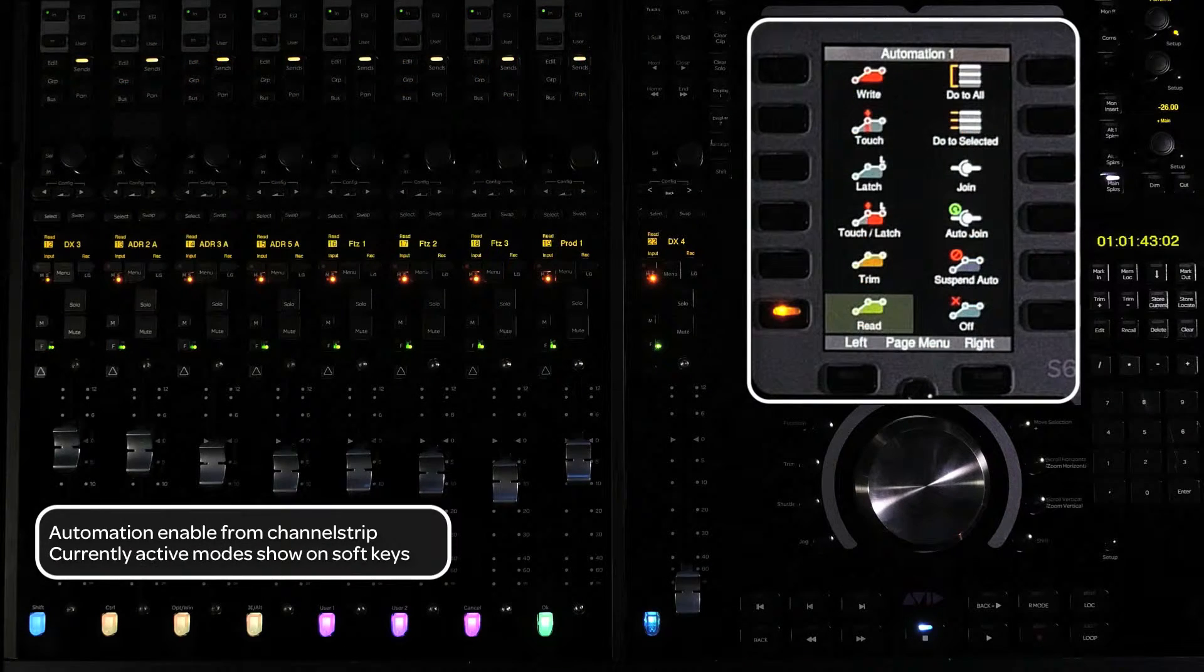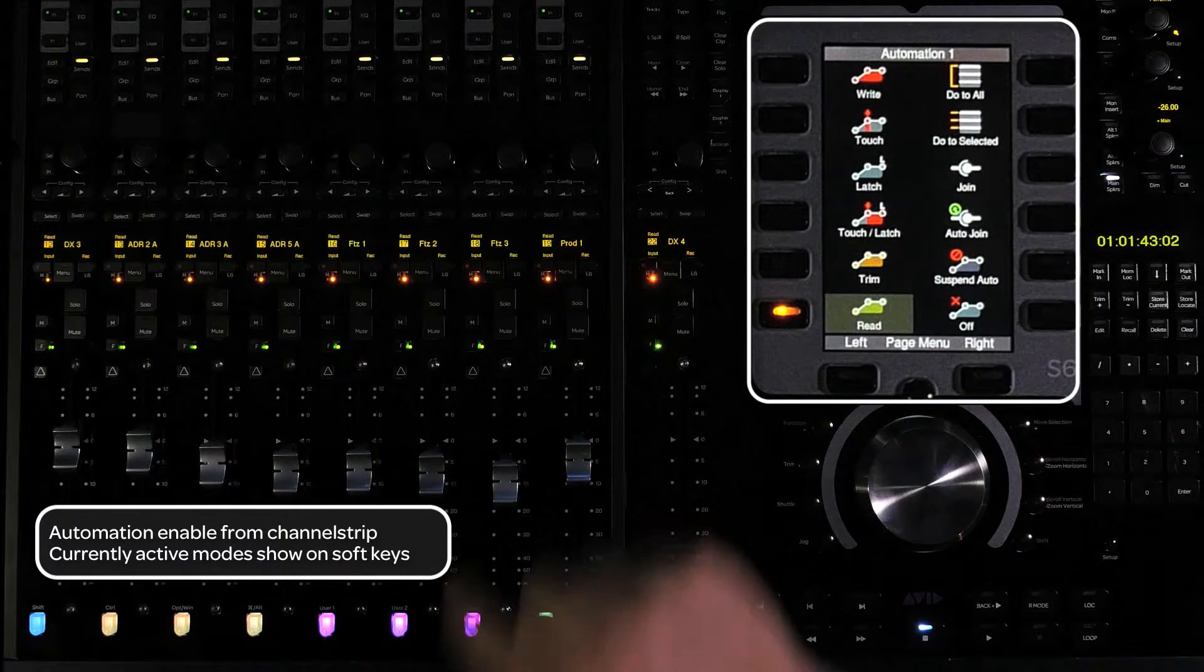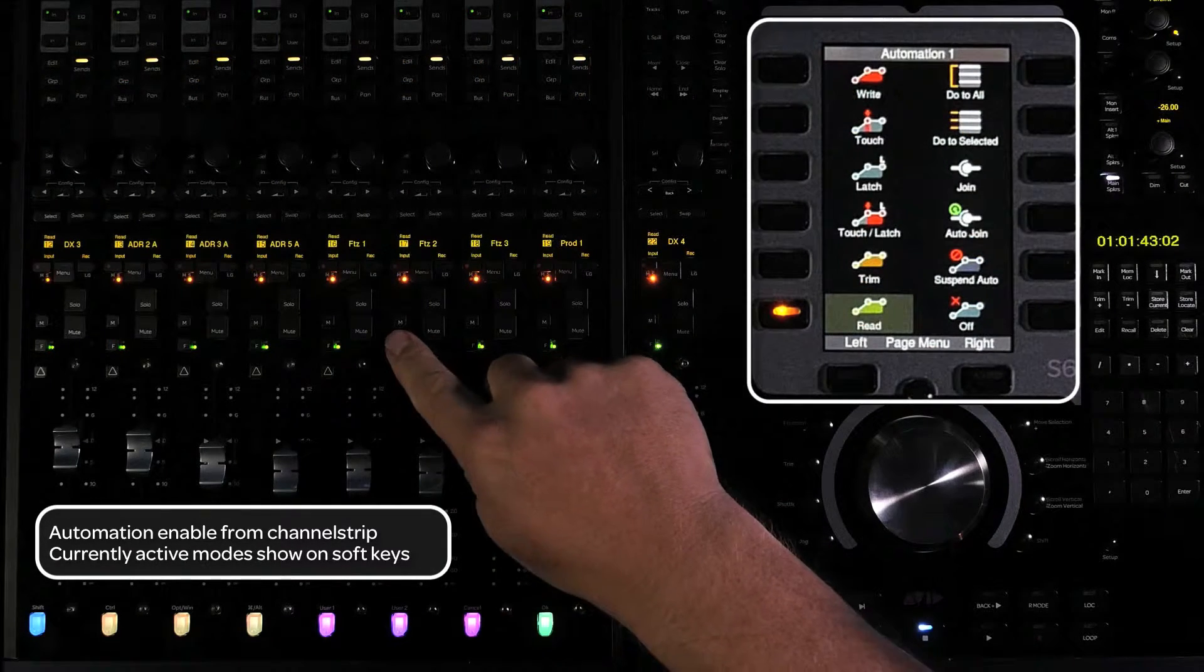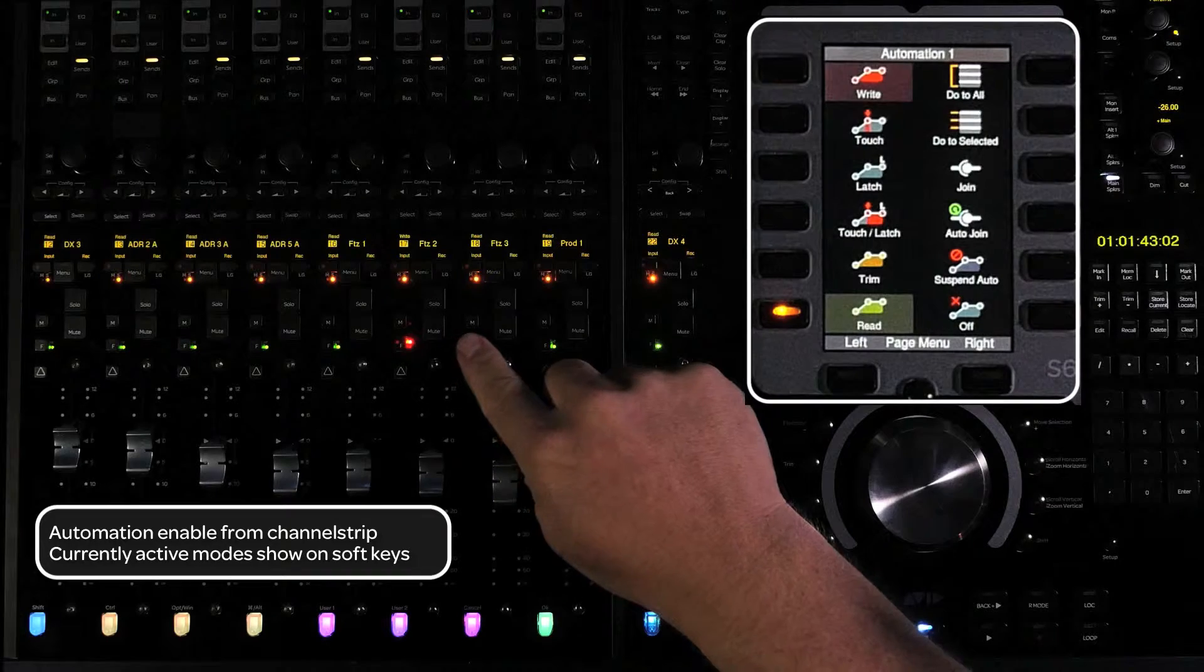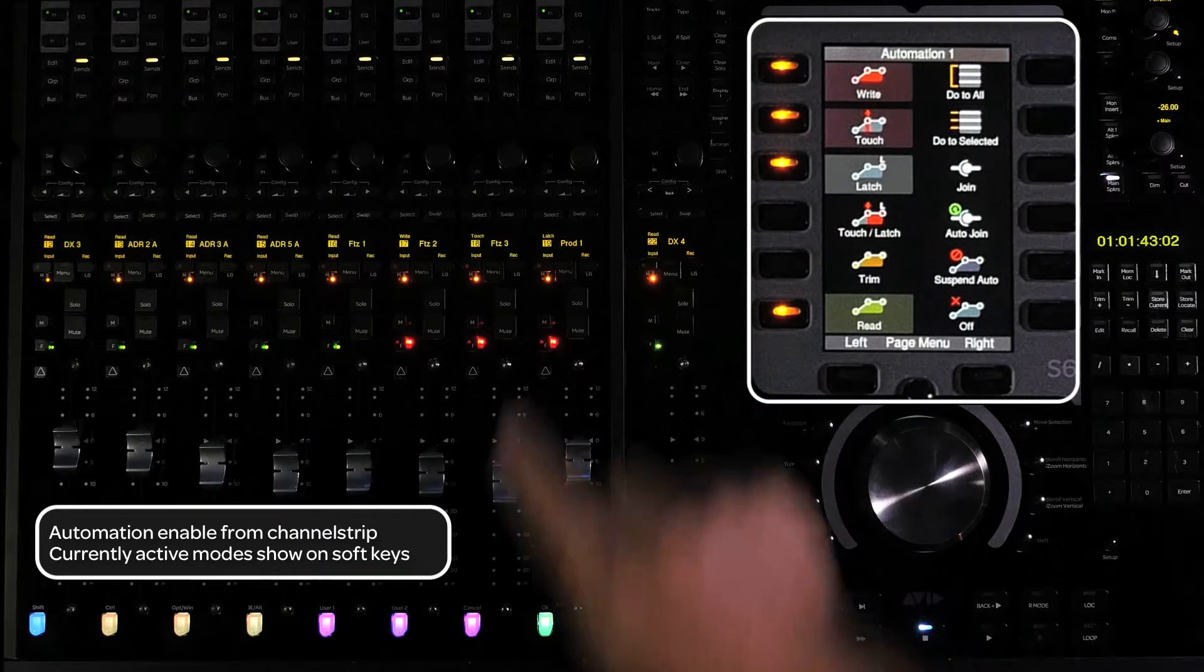As it is on icon, the automation mode switches on the master module light up to show what automation modes are currently active in the session.